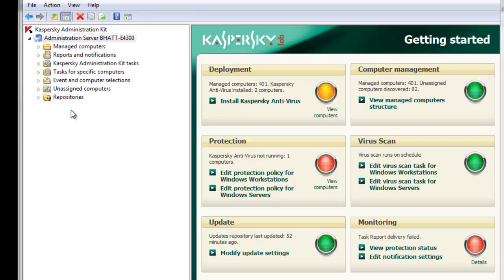The Kaspersky Administration Kit allows for editing of existing policies to create trusted zones which will exclude objects, applications, and folders from scanning.